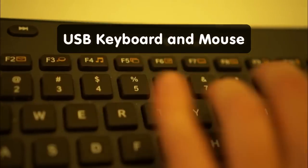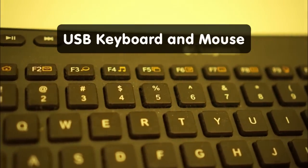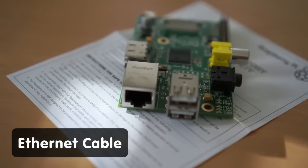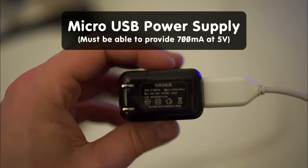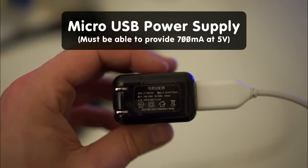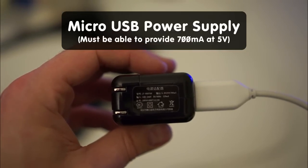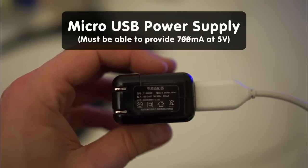You also need a USB keyboard and mouse to get things set up, an ethernet cable if you want to connect to the internet, and a micro USB power supply that can provide at least 700 milliamps at 5 volts.